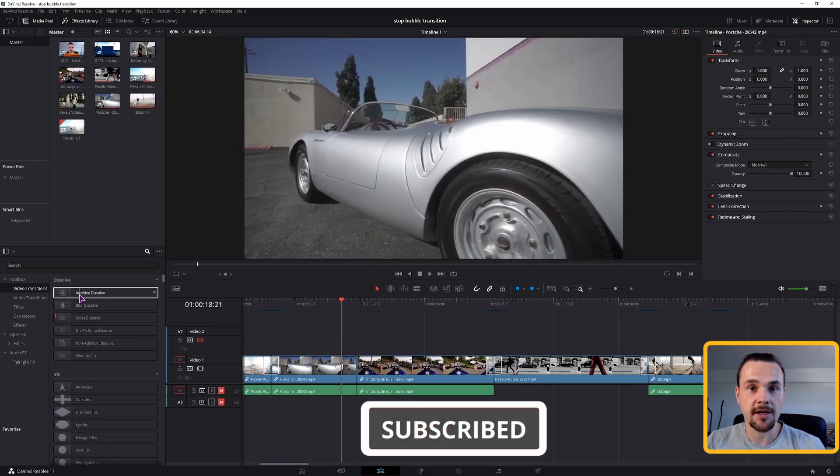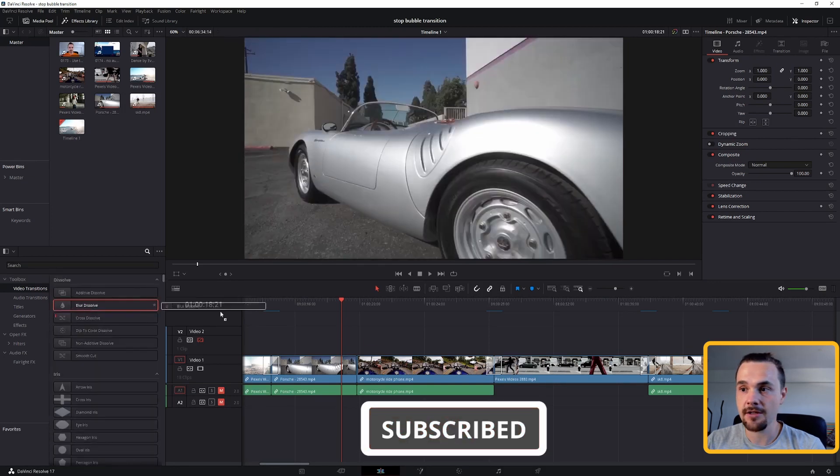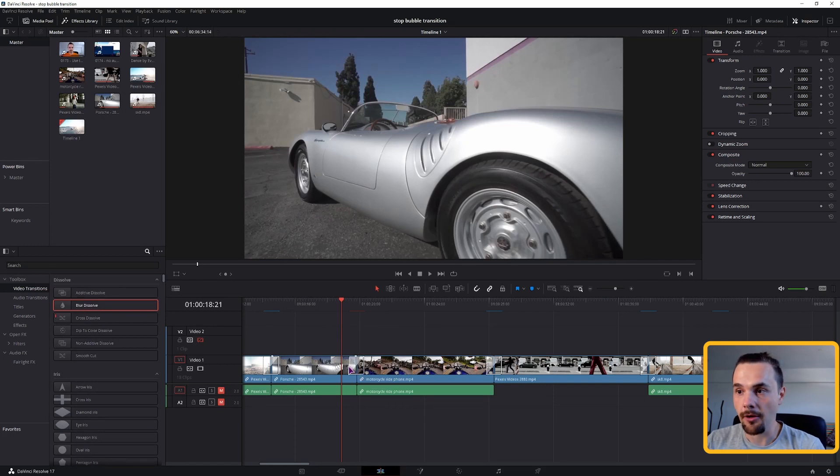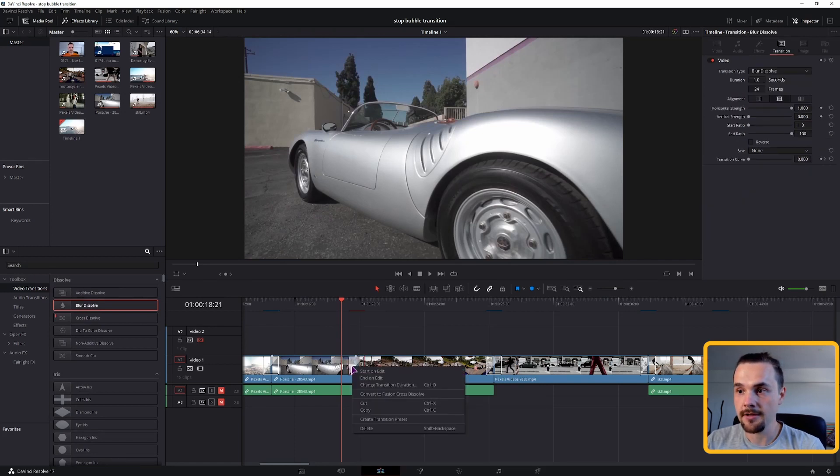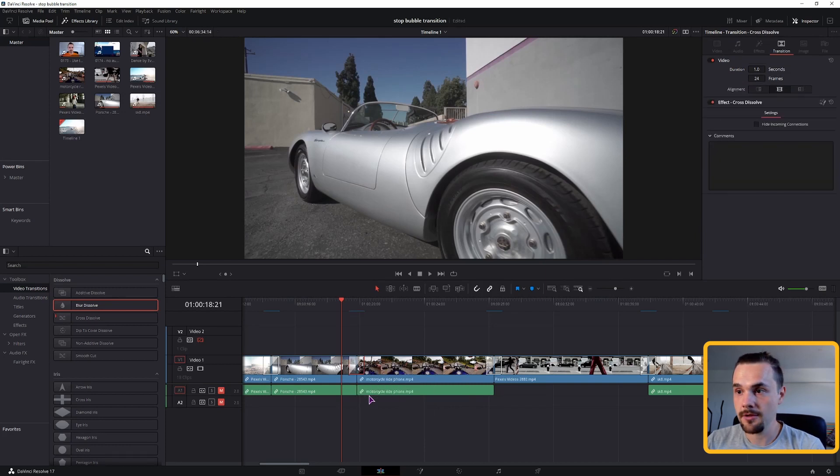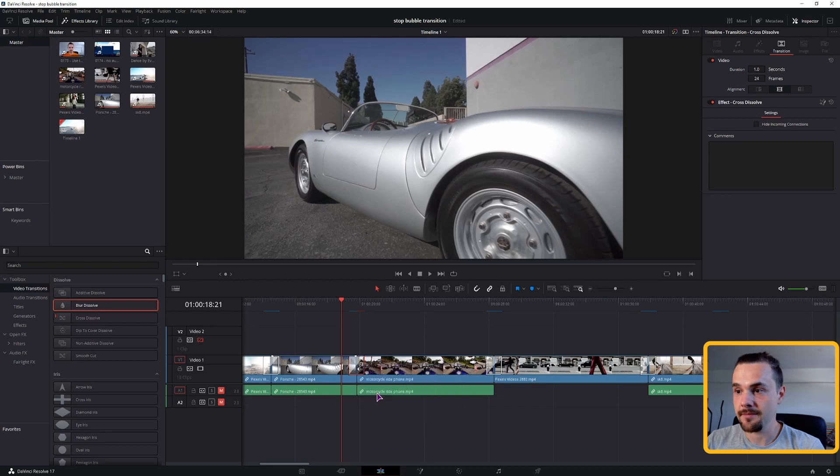If you don't, just pick any transition, put it onto the timeline between two clips, right-click on it, convert it to a fusion transition if you didn't choose so and then open it in the fusion page.